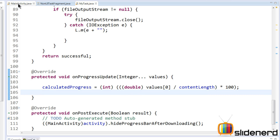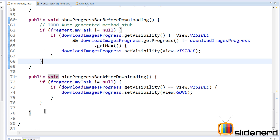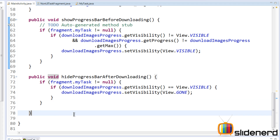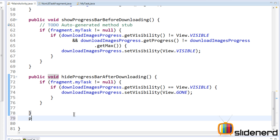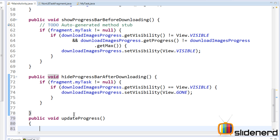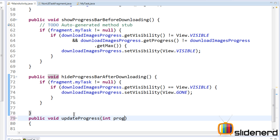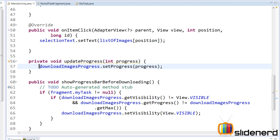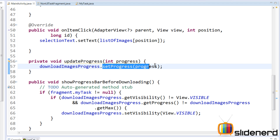Inside MainActivity, we make a method: public void updateProgress(int progressValue). Inside that, we directly say progressBar.setProgress(progressValue). Then from MyTask's onProgressUpdate, we use that activity reference to call this method.